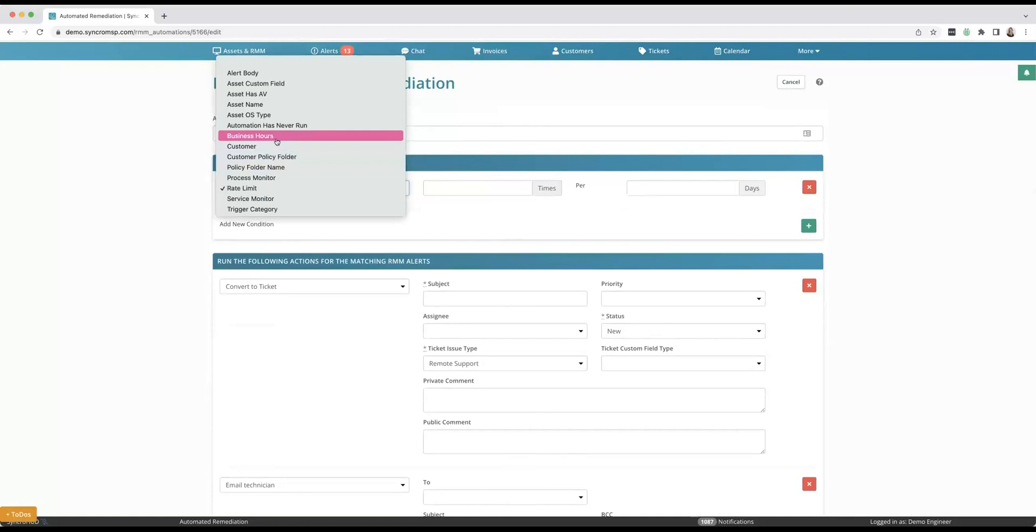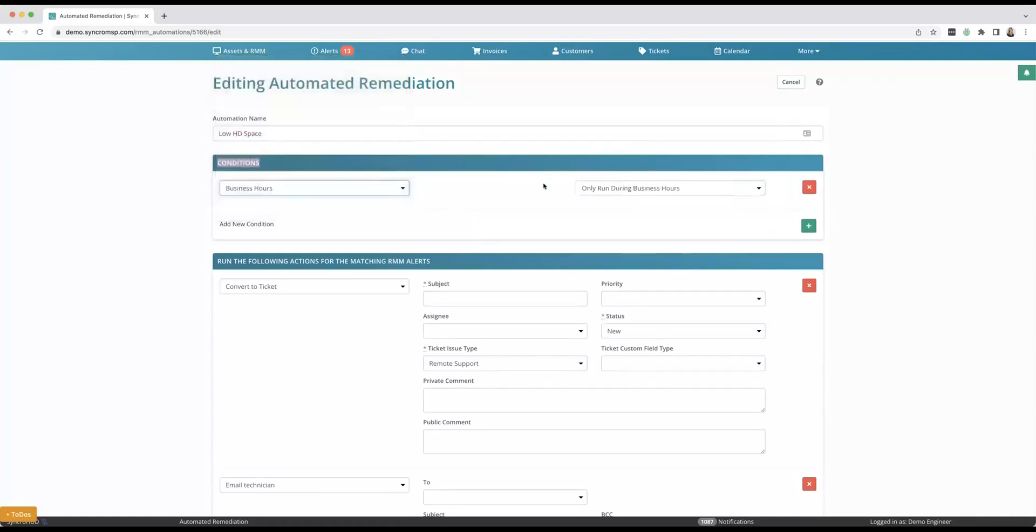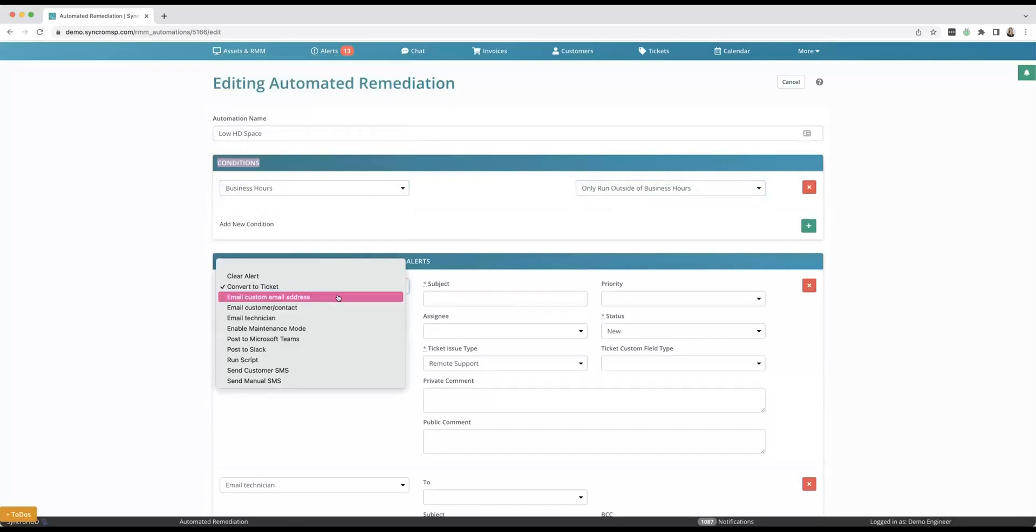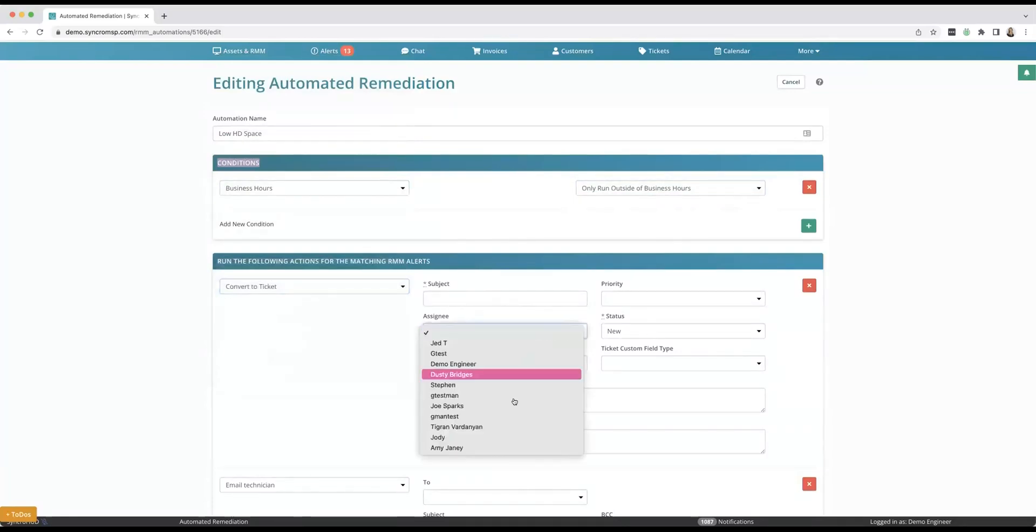I can also have these different conditions be inside or outside of business hours. One example, I have a customer who told me they have it set up so in the evening it goes to their on-call technician. So I could say if this happens outside of business hours, then I want it to convert into a ticket and assign it to that specific on-call technician.